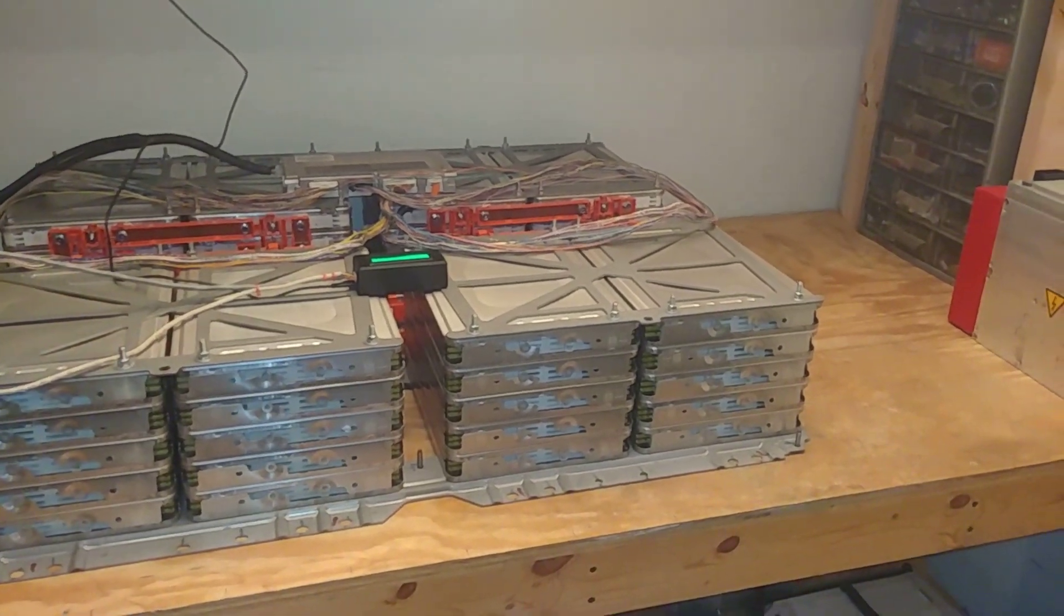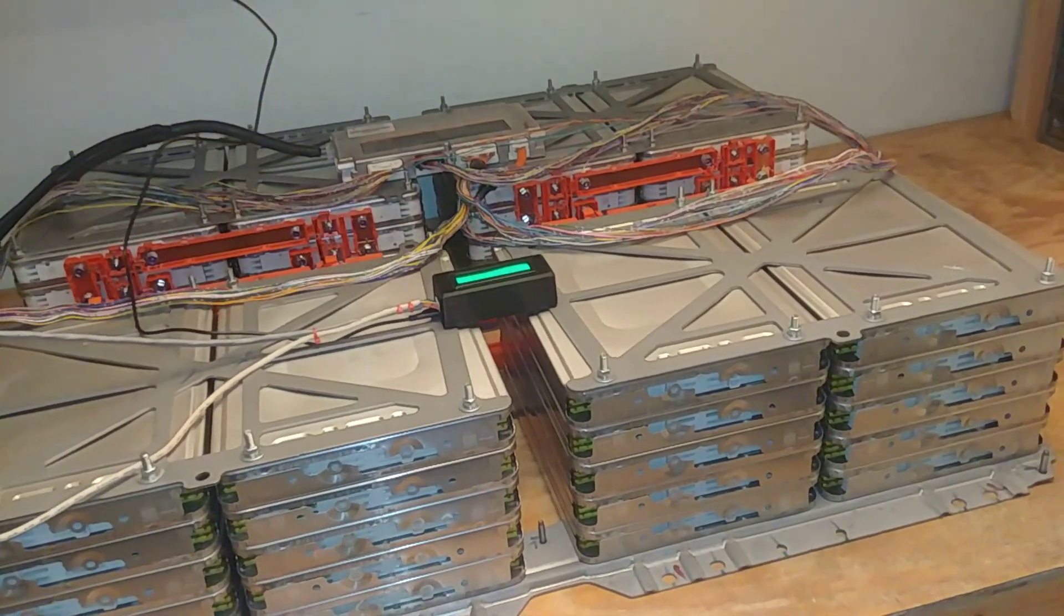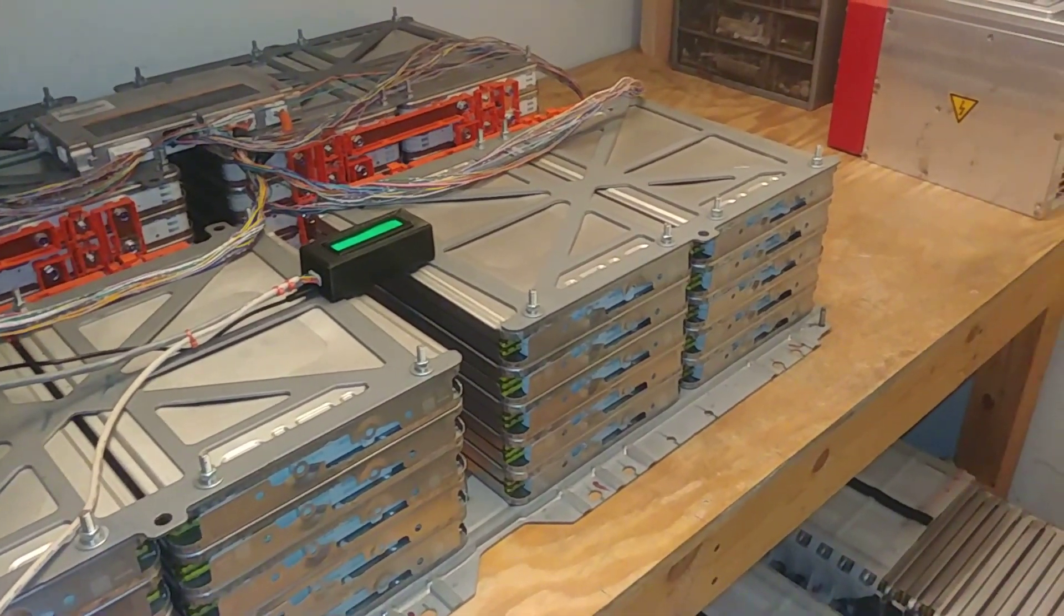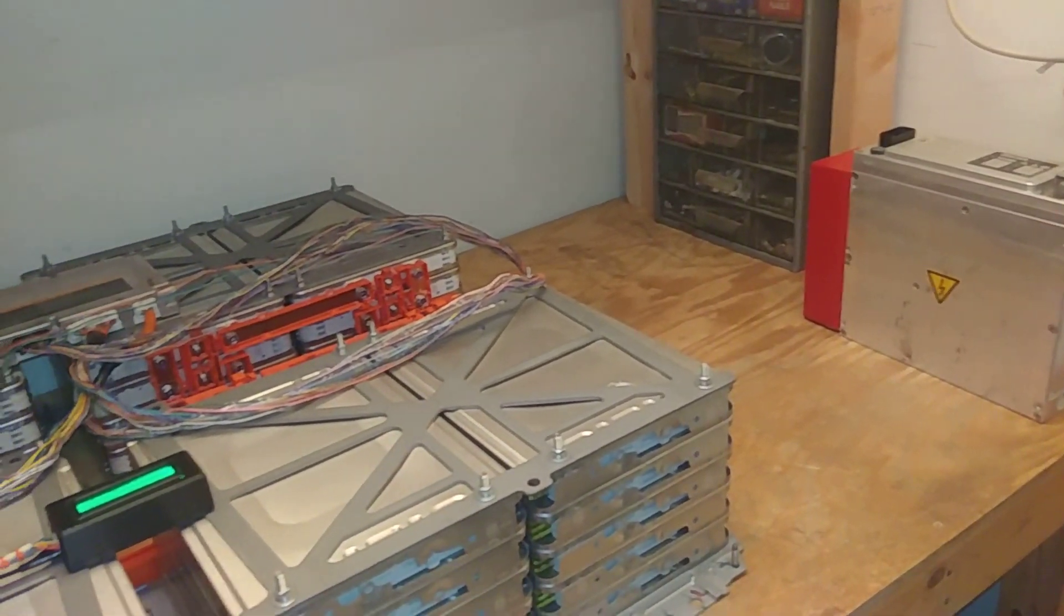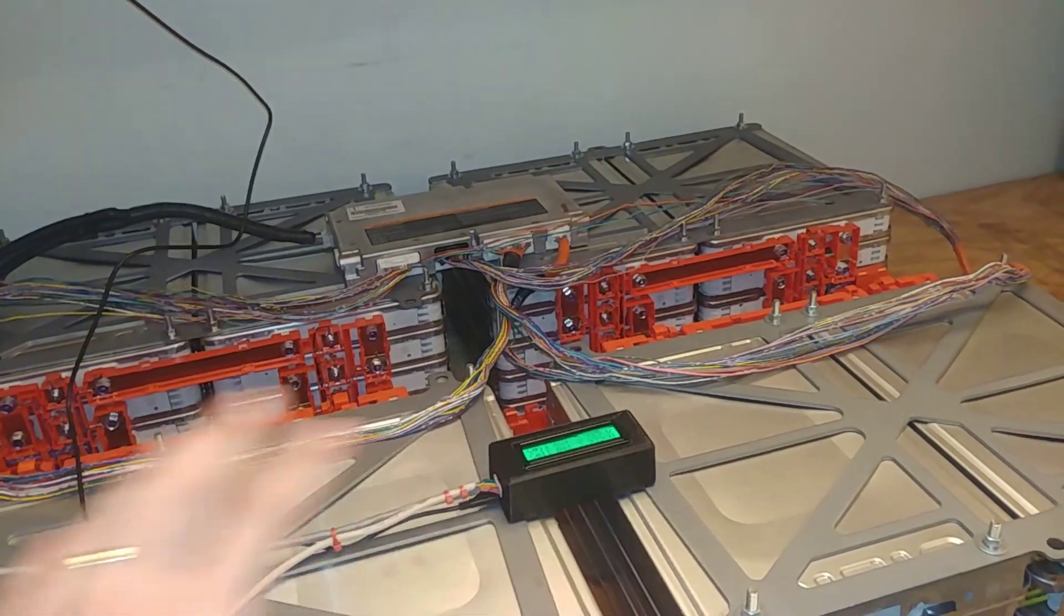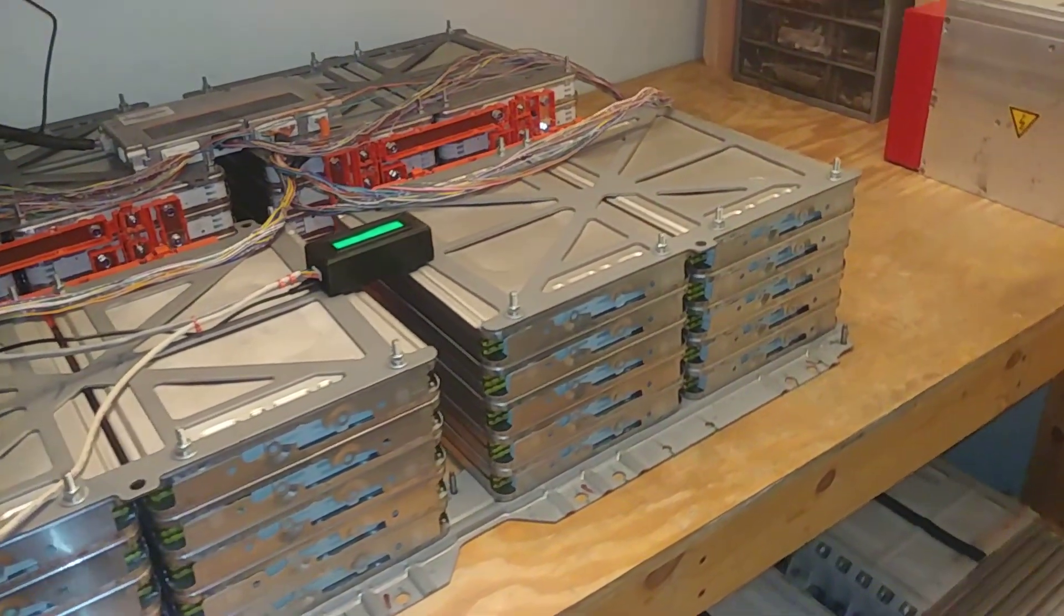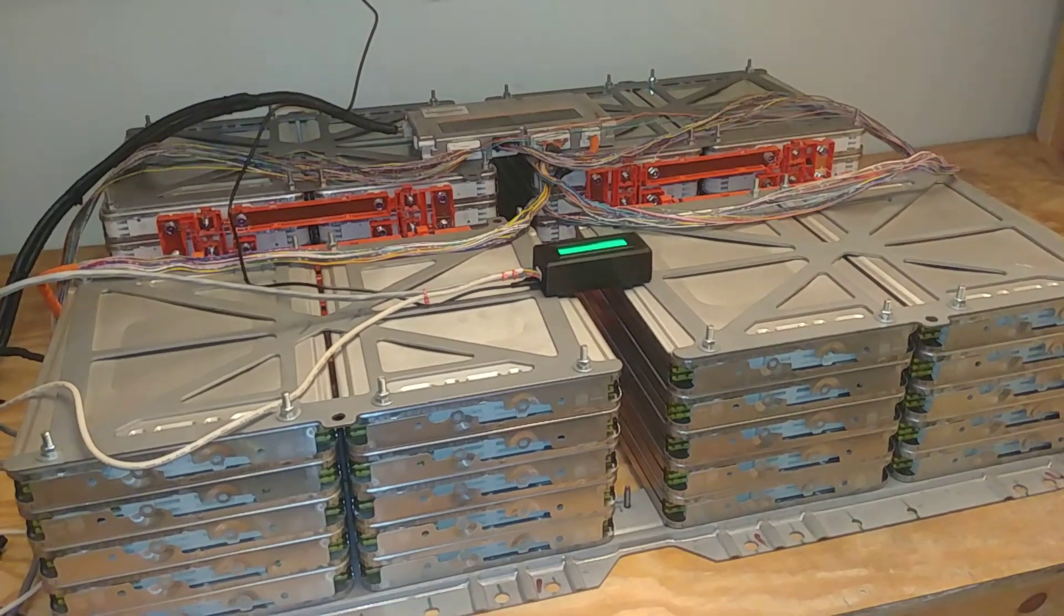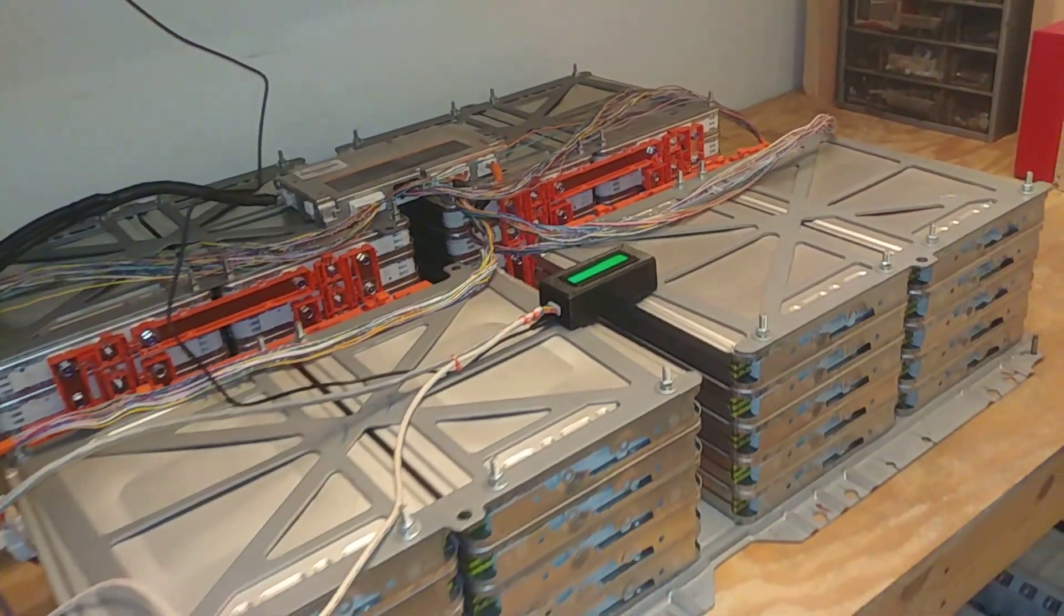Maybe discharge the pack, make sure all the safeties kick out, contactors open up when the cell voltages get low to the cutoff point. Charge it up and make sure that the charger shuts down, contactors open when the first cell hits the max voltage, and then verify that the balancers are doing their thing to balance down the high cells. And yeah, once it's all working on the bench, I can use the engine hoist and kind of move everything into the back of the truck. At that point, I should be able to drive around on it. I'd only have, you know, 75 mile range or so on just this pack alone.